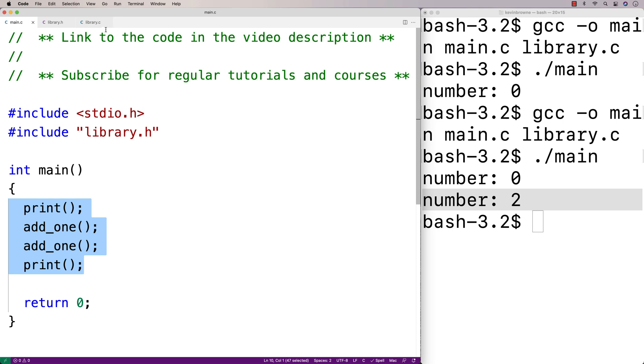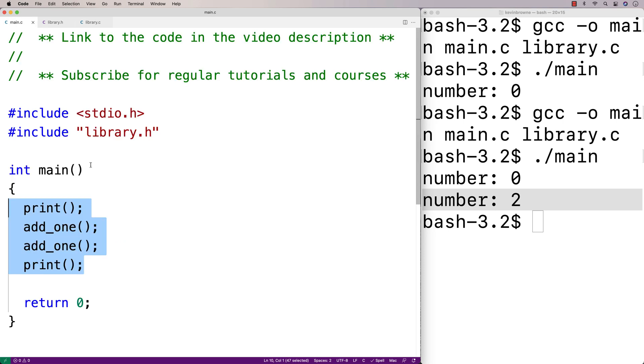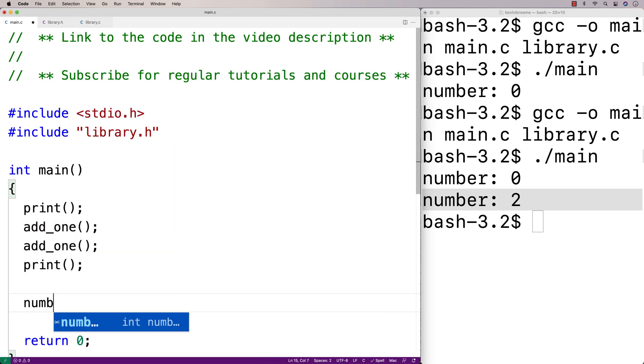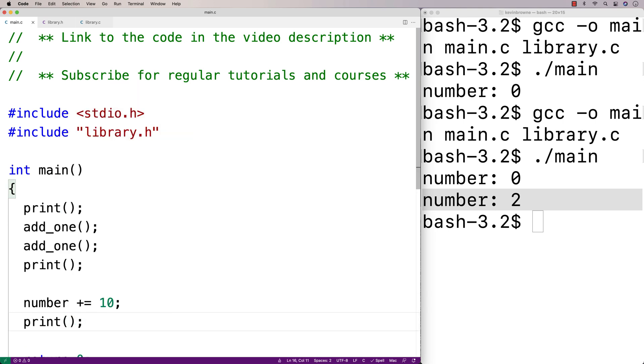And it's clear that our library file has access to number. Now what about main.c? It does as well now. So we can say number plus equals 10, and then we'll try printing the number.